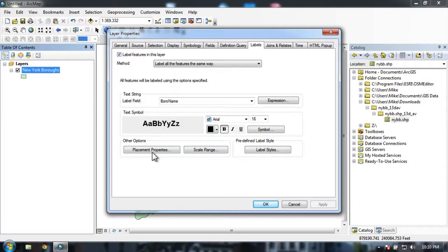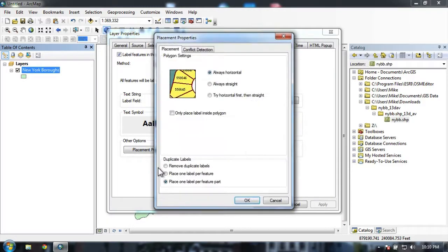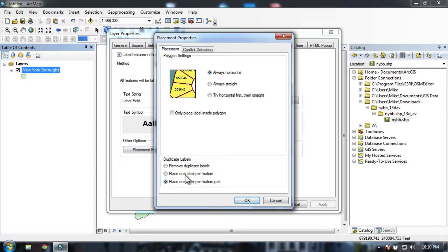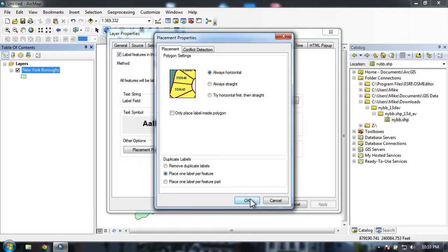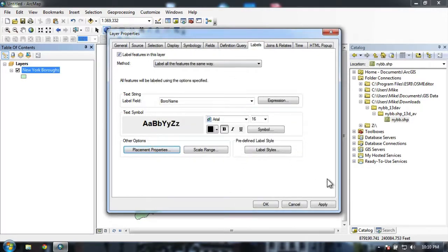So under label, you can see I have some different options here. I have placement properties and scale range. Let's go to placement properties. Under the placement tab, down here at the bottom, it says duplicate labels. I'm going to select place one label per feature to make sure that I only have one label of queens.